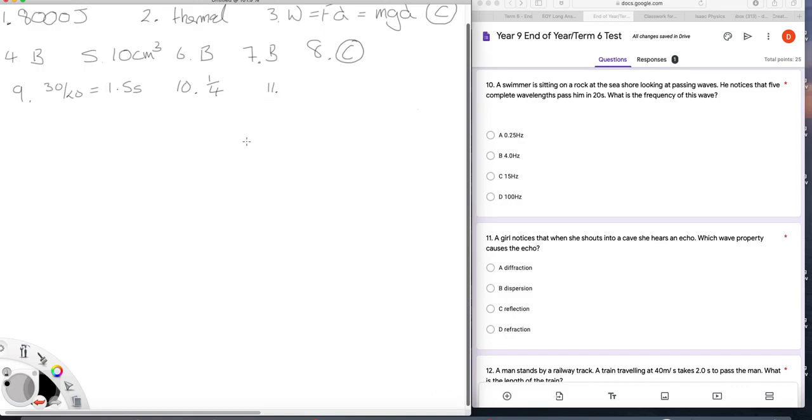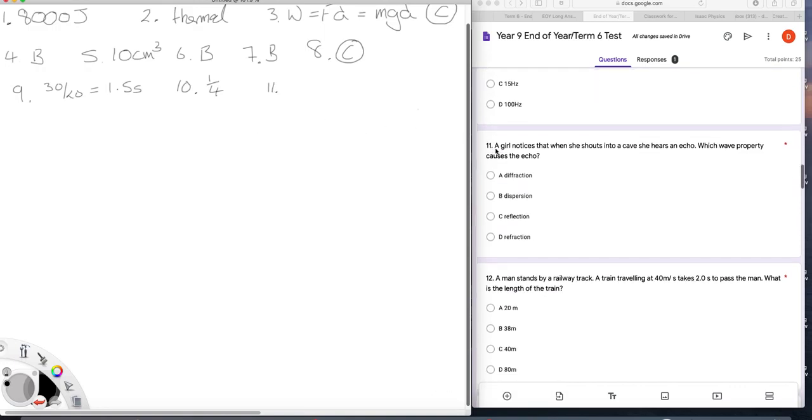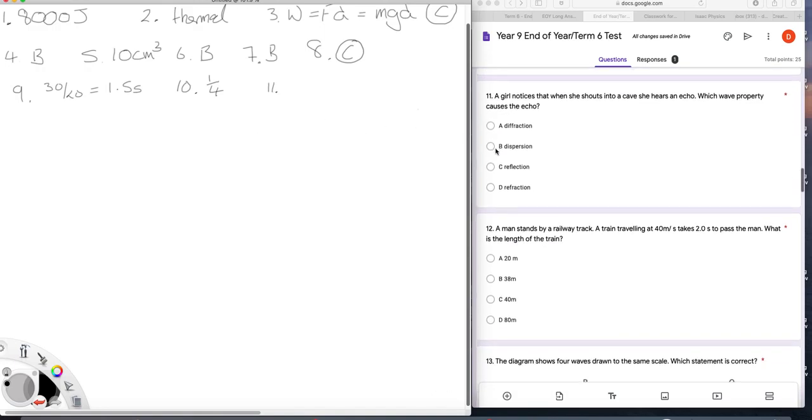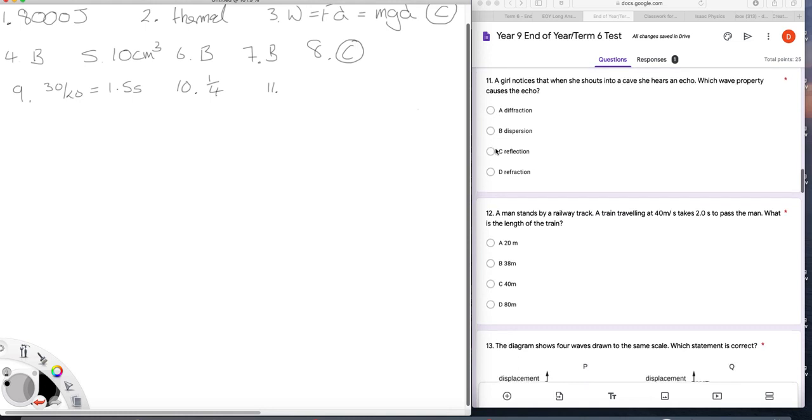Question eleven. A girl notices that when she shouts into her cave, she hears an echo. What wave property is that? Well, it is reflection, of course. Nice and easy.